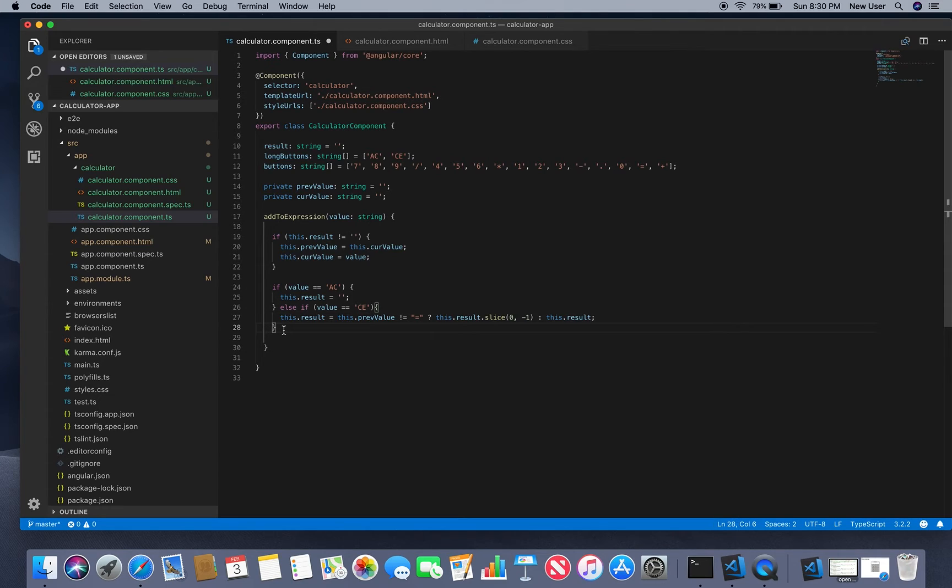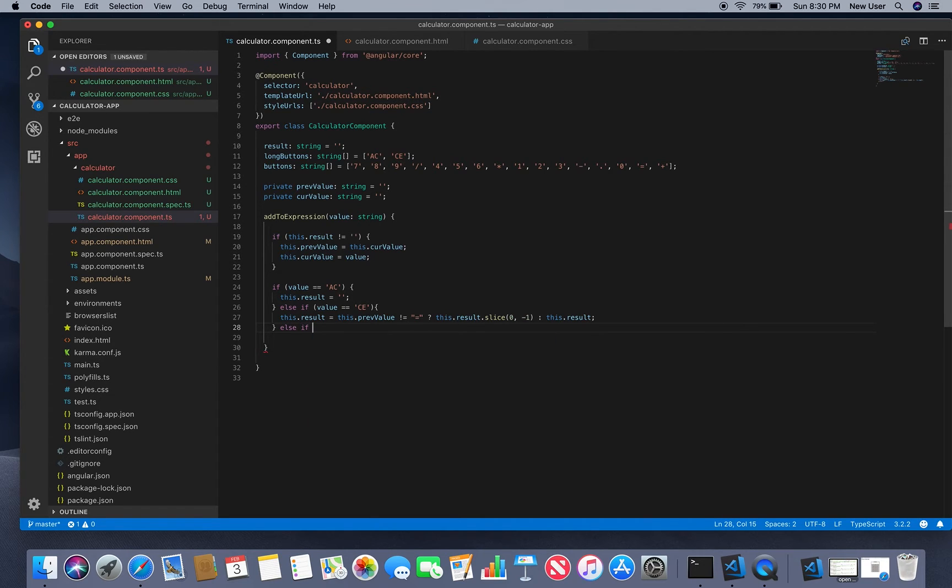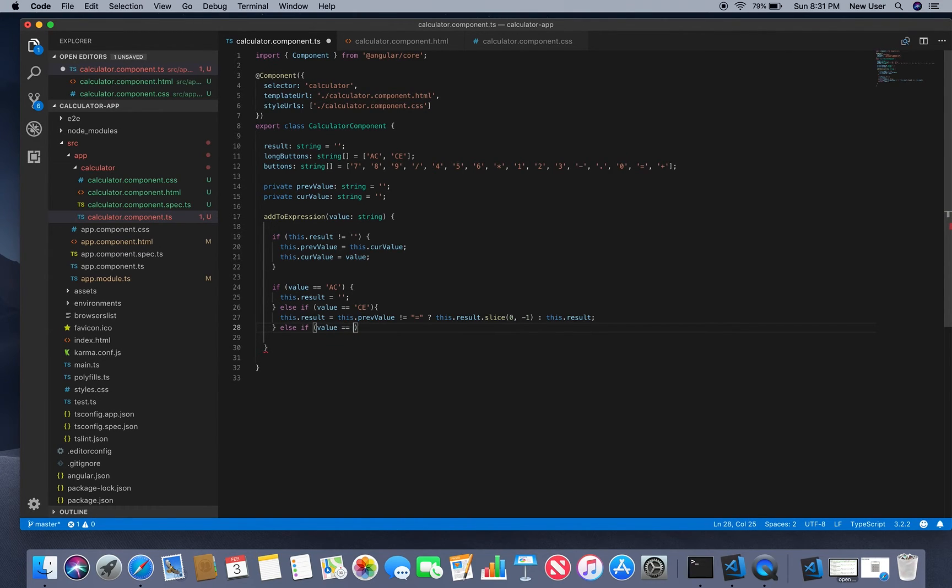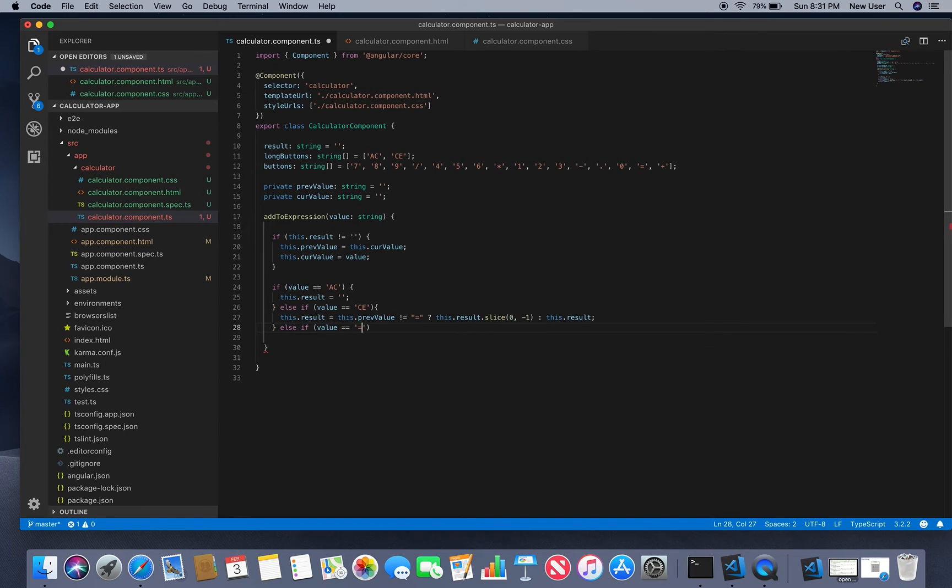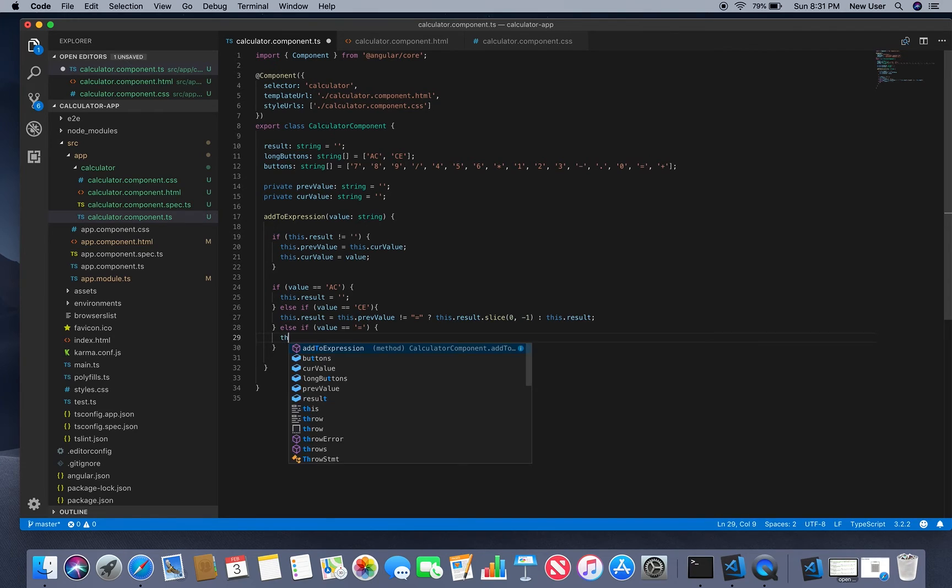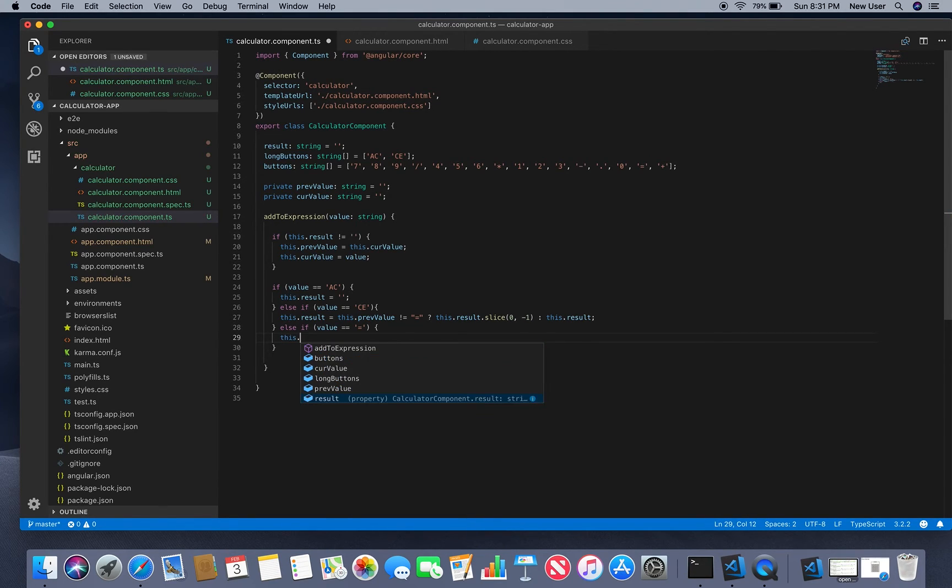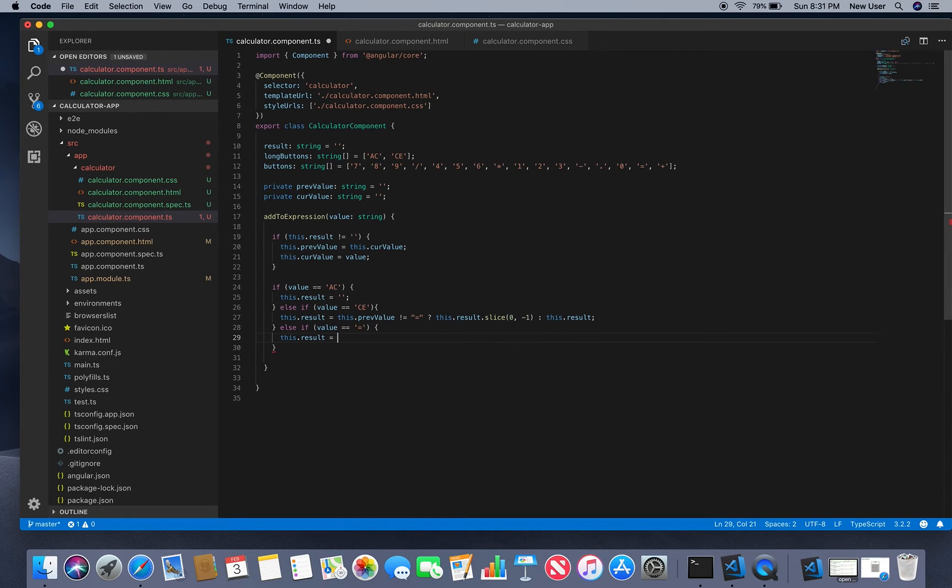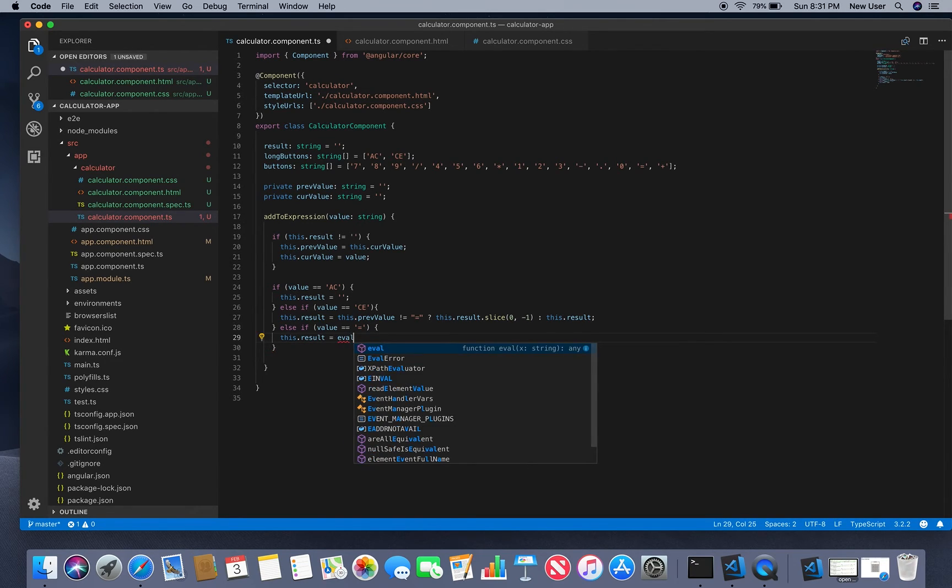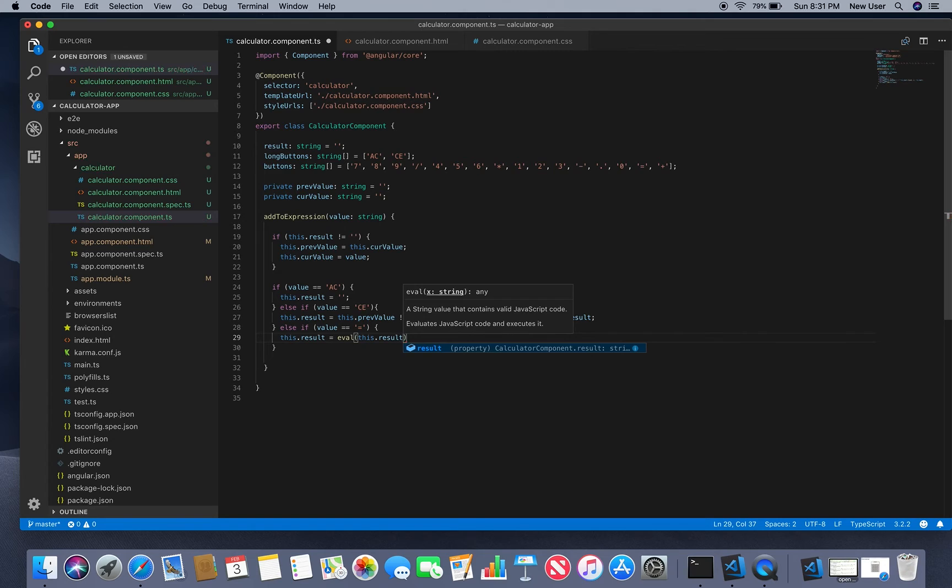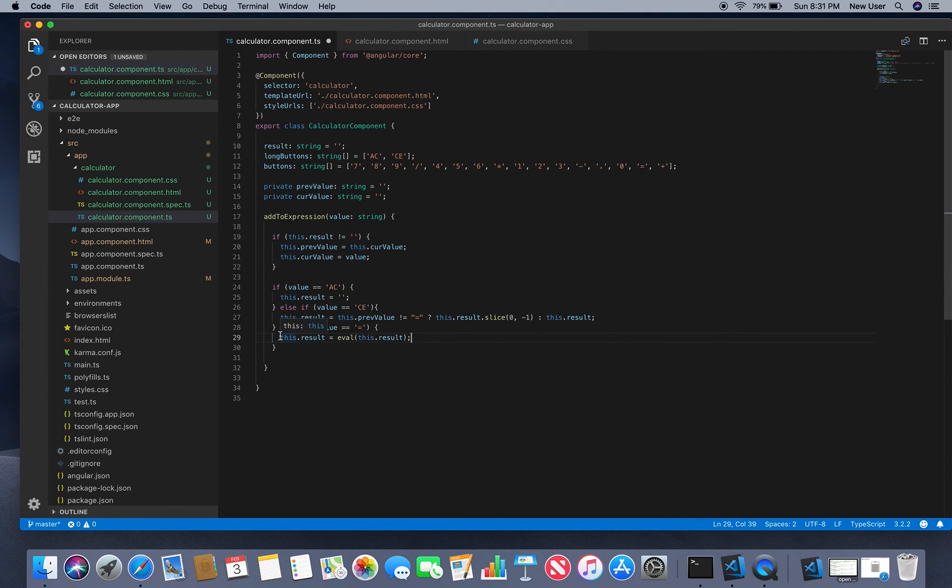We will check for equal sign. In this case we will evaluate our result with using eval function and pass this result to it, so our result will be calculated.